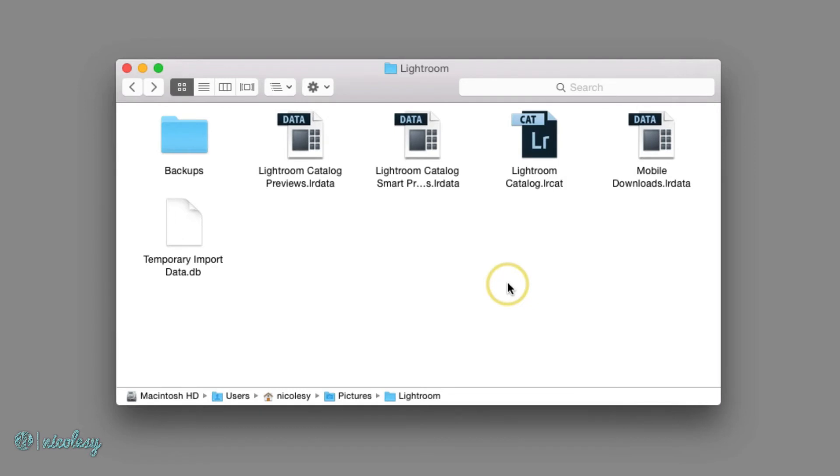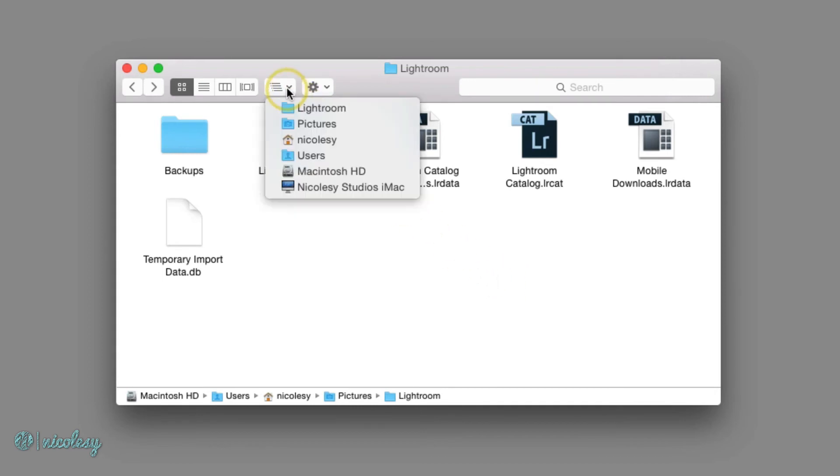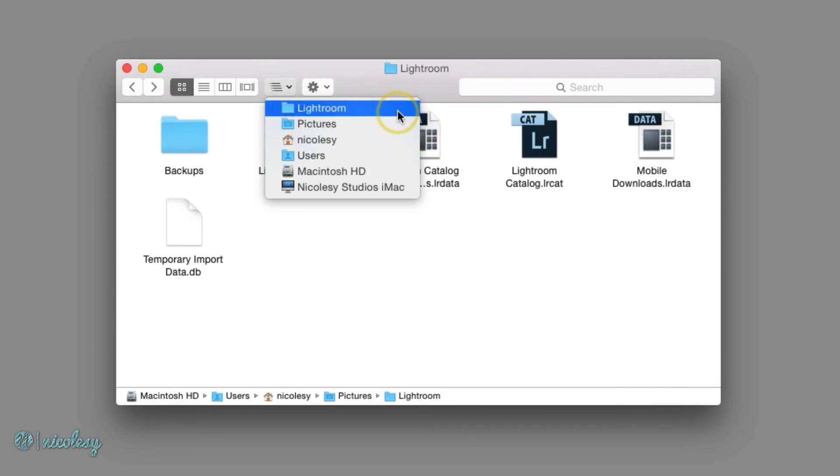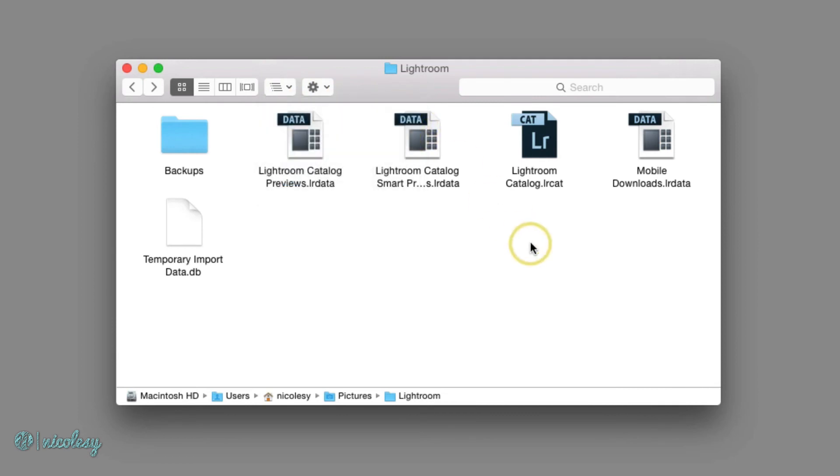Well, if nothing bad ever happens to Lightroom and the catalog stays nice and clean and it never gets corrupt, then you won't ever have to worry about locating and restoring these backups. But if you do need to restore from a backup, then you'll need to locate that folder where the backup is. And you can see that inside of the catalog settings if you did not set your own to begin with. Mine is just inside of my user and pictures and Lightroom file inside of my Mac. It'll probably be in a different location if you're using a Windows computer.